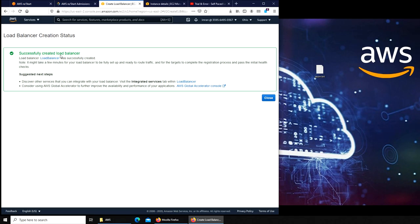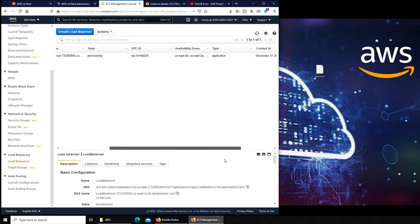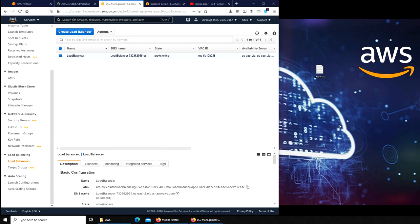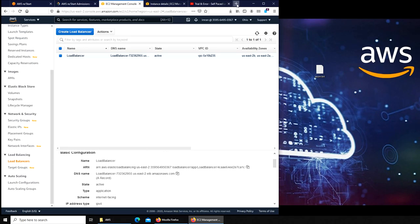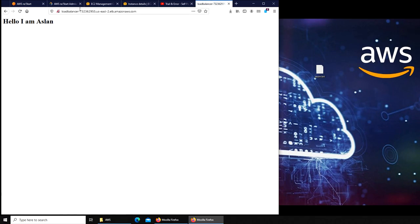Successfully created load balancer. Green is always good. Now this one is provisioning, it's taking time to go live. I'm gonna pause this video here until the state changes. It's been maybe 10 minutes. Let's refresh and see. State is green, it's active now. If we go down we should have its DNS name.